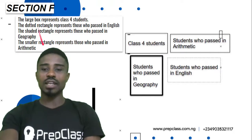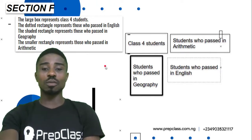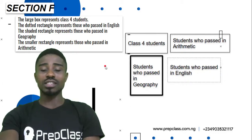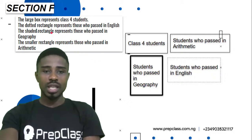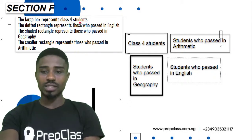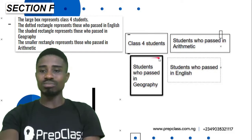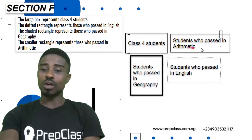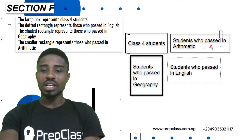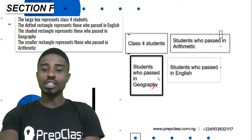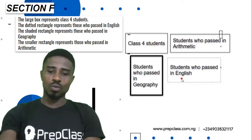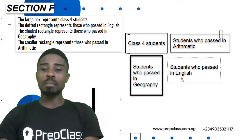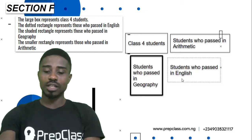So this is section F and we will need to get some certain information and build an understanding of it to guide us in solving questions 20 to 23. The large box represents class 4 students. The rectangle is the box for students who passed in arithmetic, the thicker box is for students who passed in geography, and the dotted line is the students who passed in English. Now we are going to see another picture of the boxes merging together and filled with numbers.